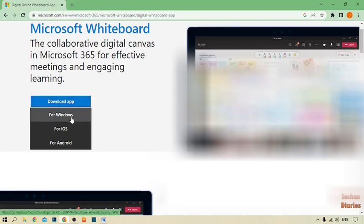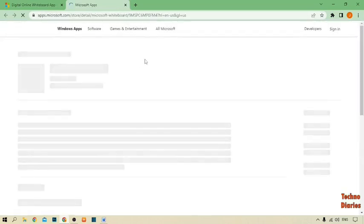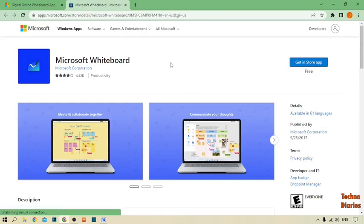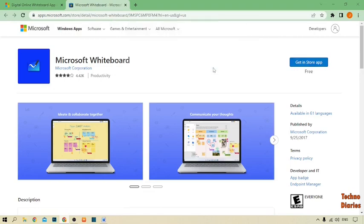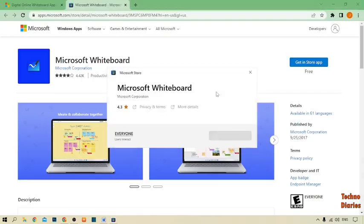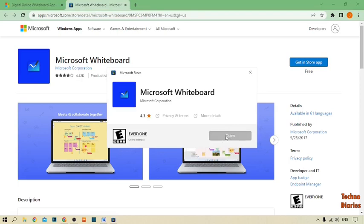After clicking download app, you can see three options: for Windows, for iOS, and for Android. You can select any option you want. I'm using Windows, so I'll click on for Windows. Now you can see Microsoft Whiteboard with a 'Get in Store' option — simply click on it to open the Microsoft Store. If you haven't downloaded Microsoft Whiteboard yet, it will show 'Get', so click on Get to download it. I've already downloaded it, so I'll simply click OK.